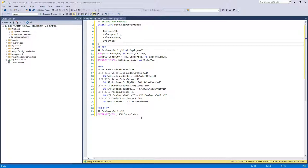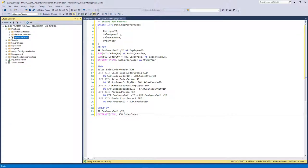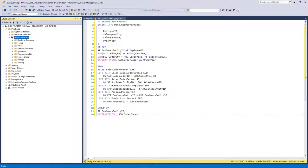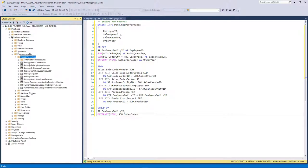In this case, instead of having to write this out and run it manually, we can create a stored procedure. The way to do that is you go to the database, programmability, stored procedures. You can see there's a bunch here and we'll create a new one.